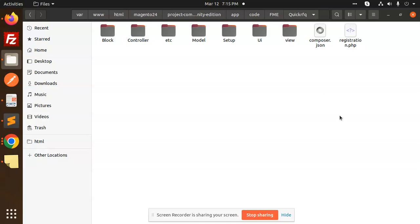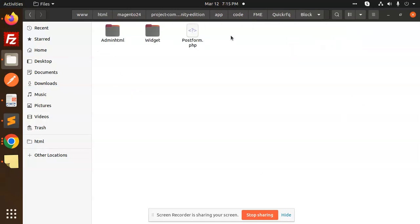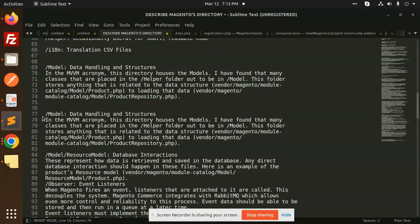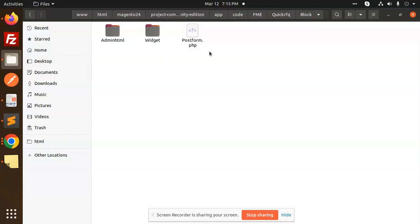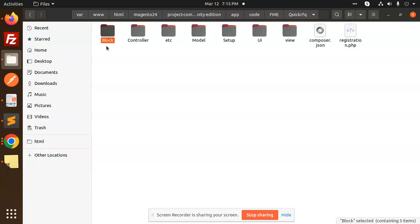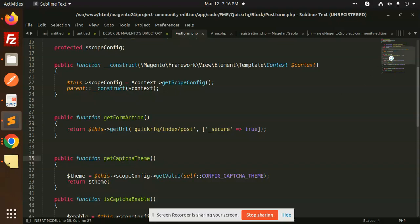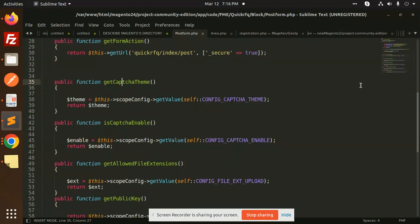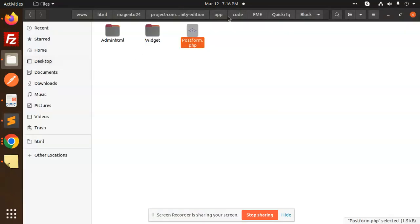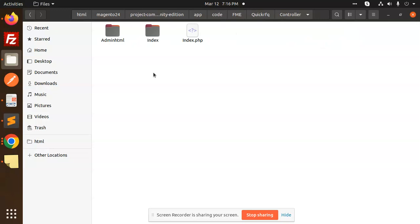The registration file is used for module registration. Moving to the block directory — in the block section we add logic. For example, if I want to get all the products list and show them in a phtml file, I create a function in the block class and call it in the phtml file using the $block variable. All the logic goes into the block class.